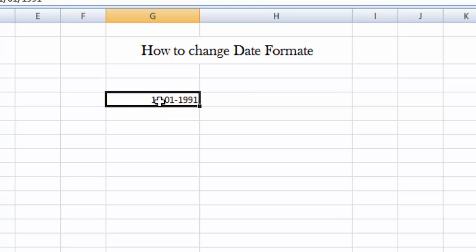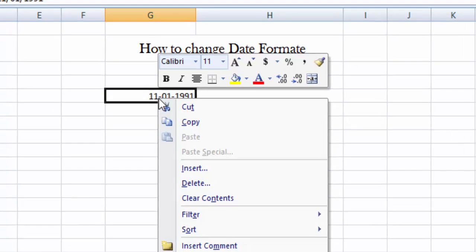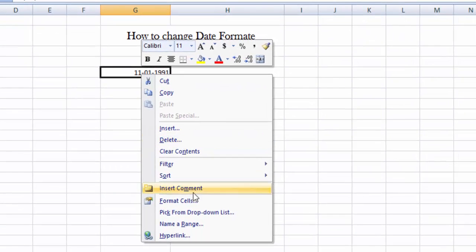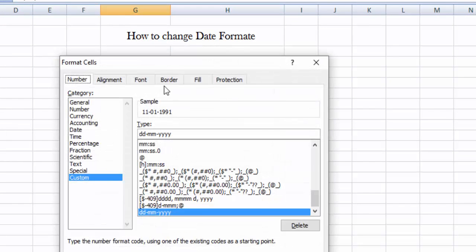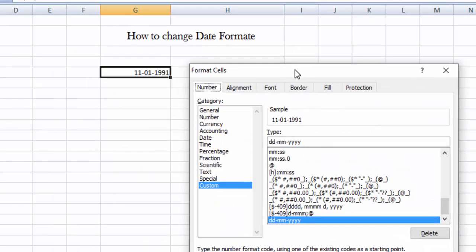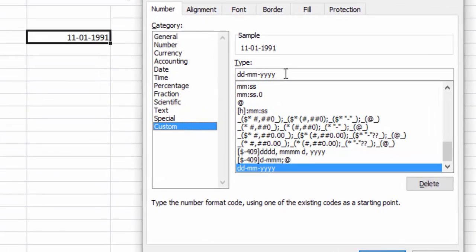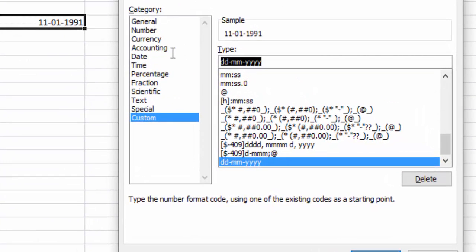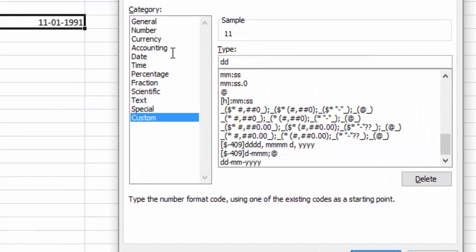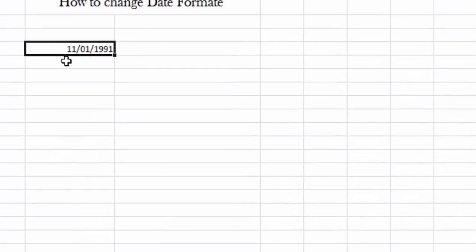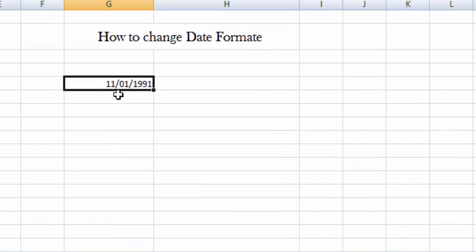Just right-click on it and click Format Cell. Here we will select Custom, and here we will change the format: DD day, backslash, month, backslash, year four times, and OK.